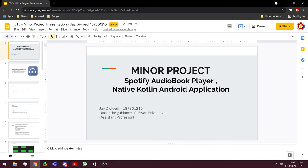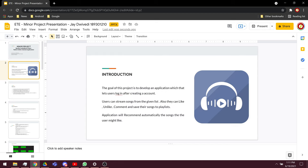This is a minor project, a real-time audiobook player in Kotlin Android application under the guidance of Swathi Sravastam. The goal of this application is to play audiobooks and music.